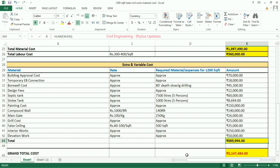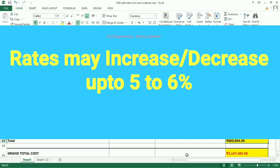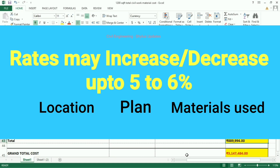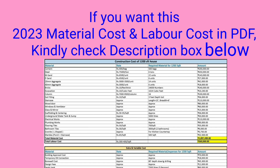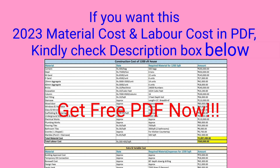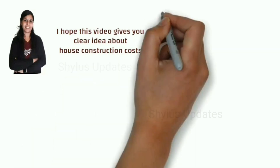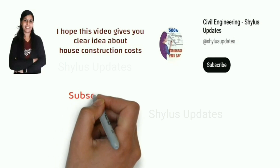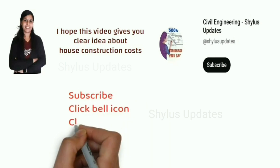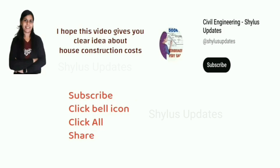Rates were last updated in July 2023. Rates may increase or decrease up to 5 to 6 percent, which depends on location, plan, and materials used. If you want this July 2023 material cost and labor cost in PDF form, kindly check the description box below. I hope this video gives you a clear idea about house construction cost. If you like this video, kindly subscribe to Civil Engineering Shilu's Updates, click the bell icon, click all. Share this cost estimation to everyone and do support Civil Engineering Shilu's Updates. Thank you.